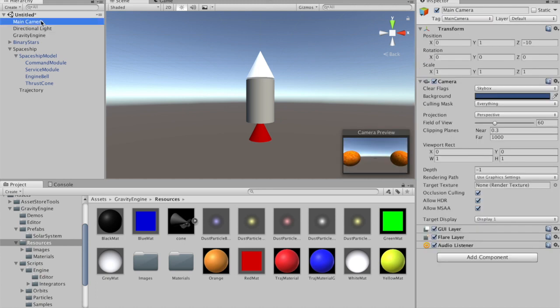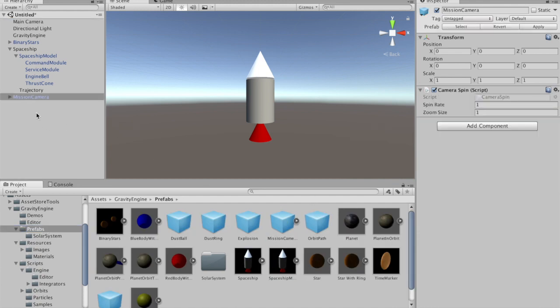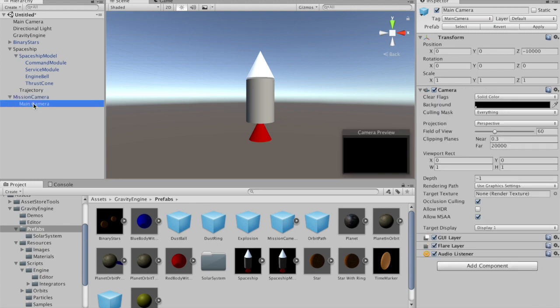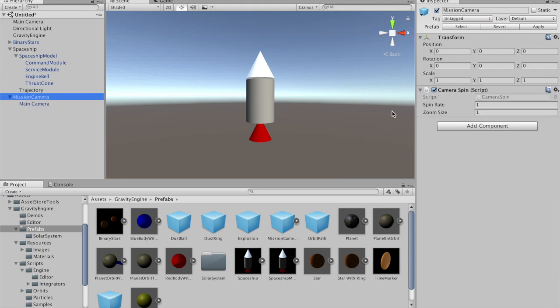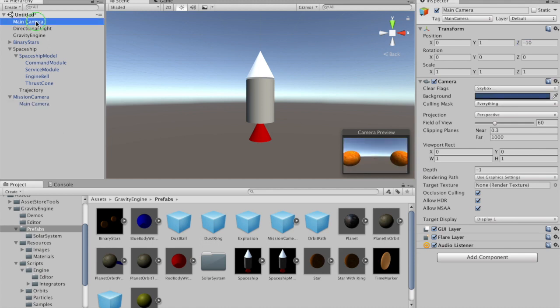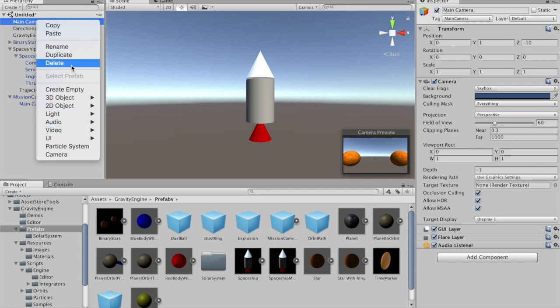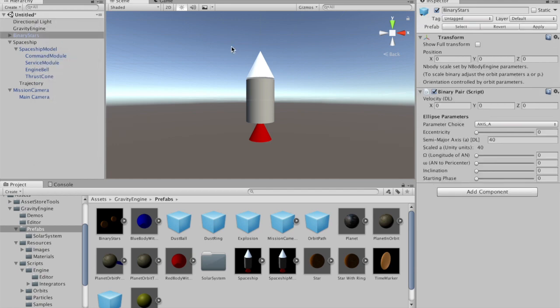In order to have a more dynamic camera system in the scene, we'll go to prefabs and grab the mission camera and drop it into the scene. This has a main camera and a script called camera spin, which allows us to use the arrow keys to spin the camera. Notice the main camera is offset at a particular position from the origin. We're going to change that to -35 to give us a nice view of this binary star system. Since we don't need the main camera that originally came from the scene, we'll delete that. Now we'll press play.